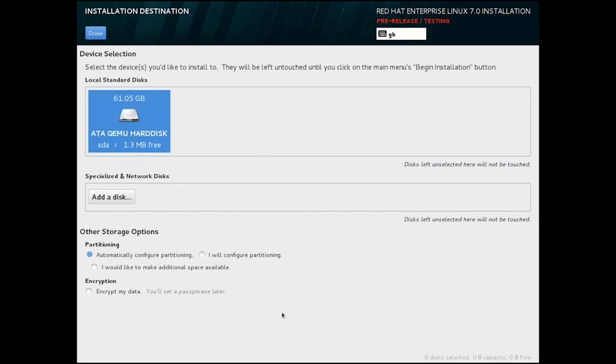If you have one or more disks available, they will show up in the box here on the top. Only disks with a tick icon will be used.